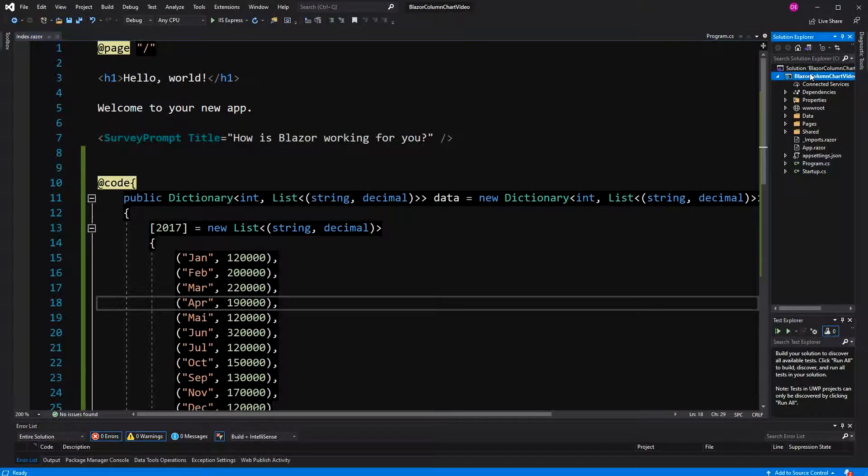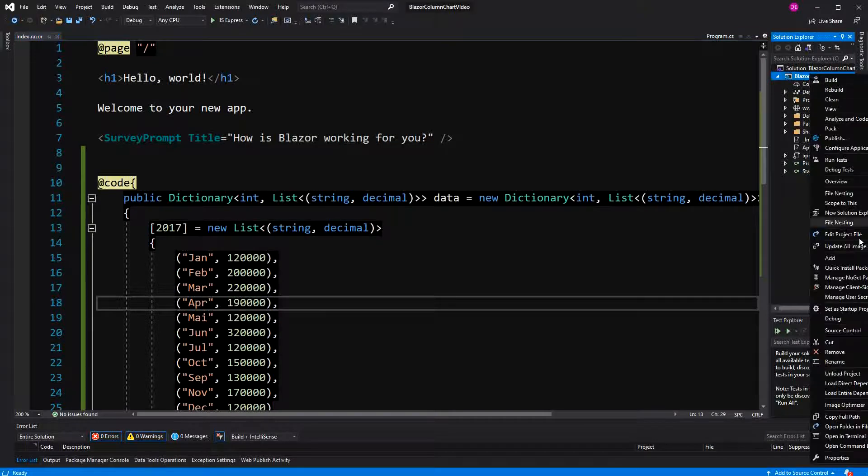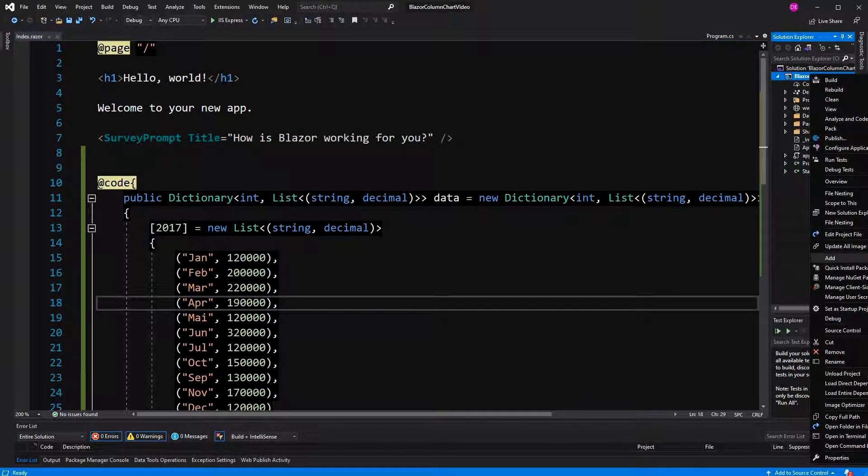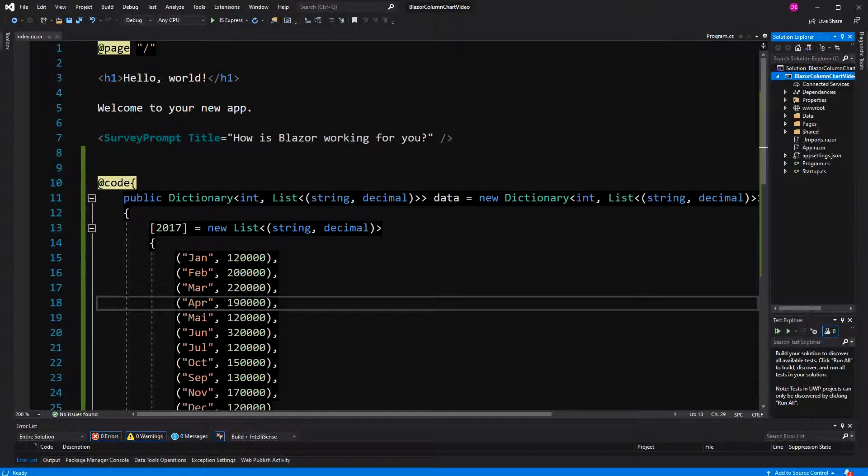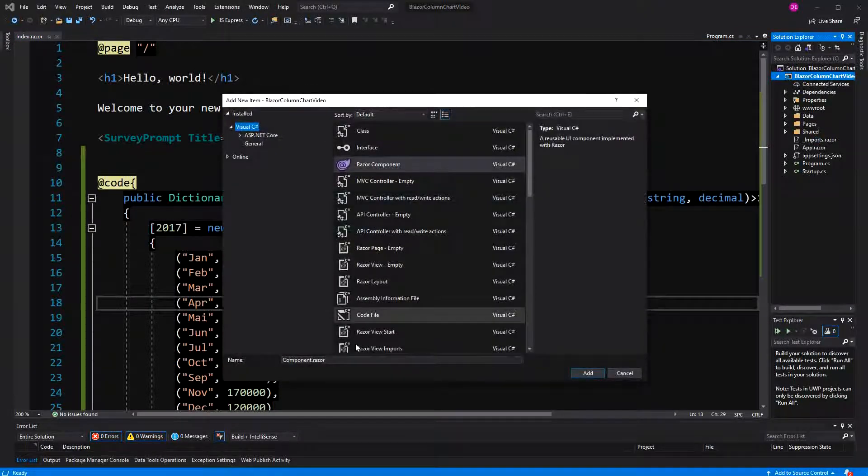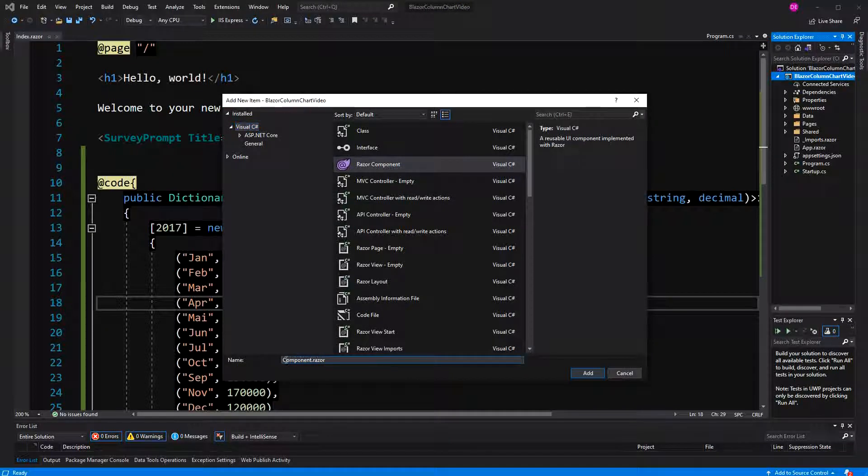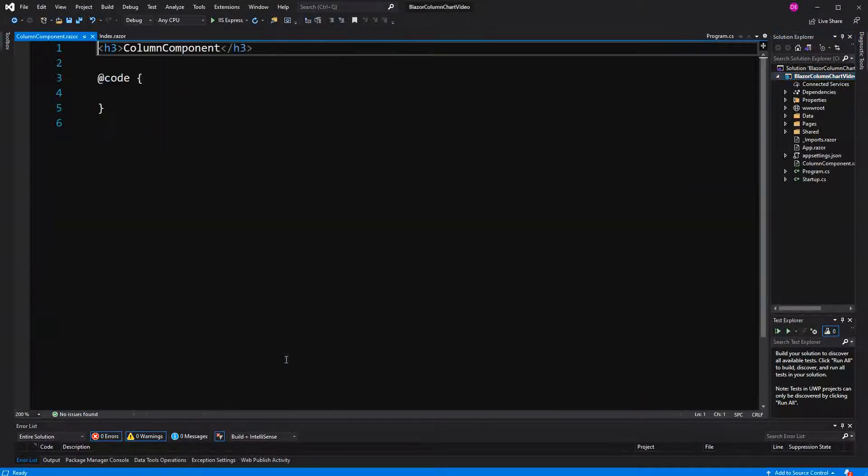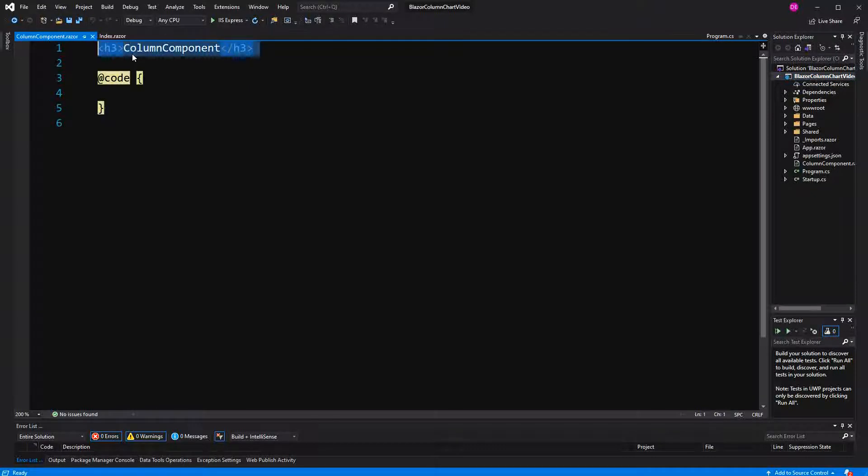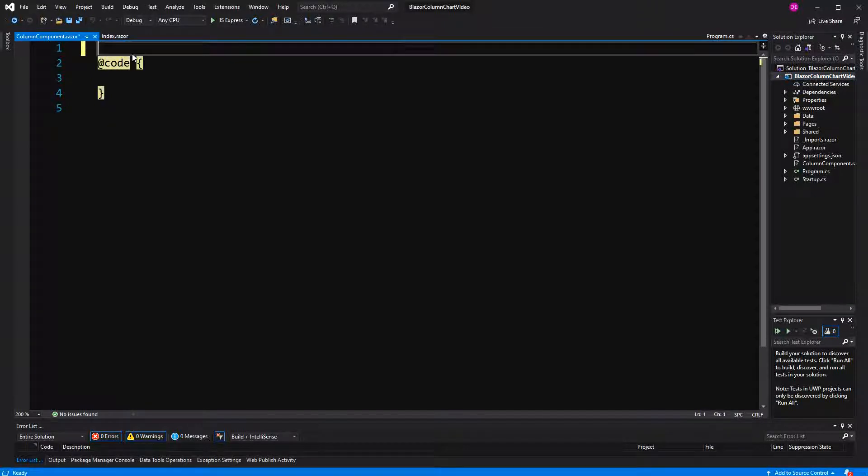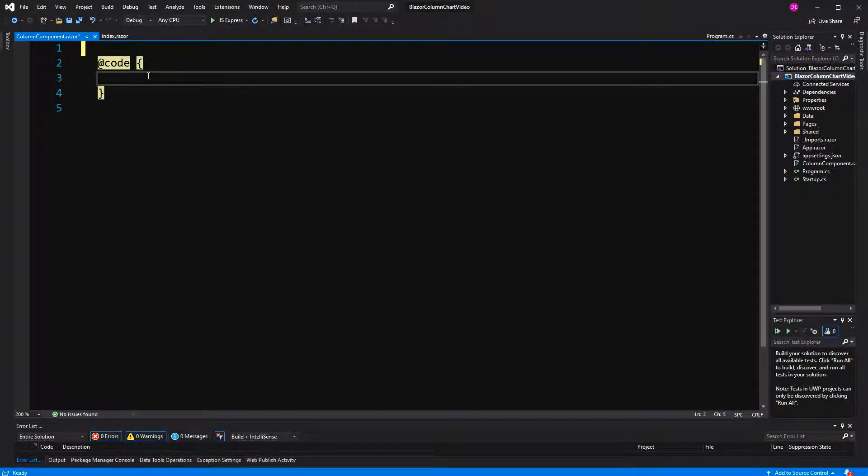So let's right click here on our project, add a new item, and then select Blazor component. I call it column component. Now I will share the code for this tutorial, so that you don't have to type out all the things of the data set.